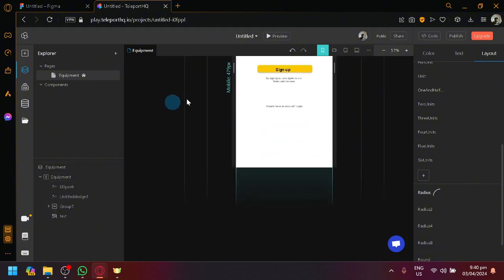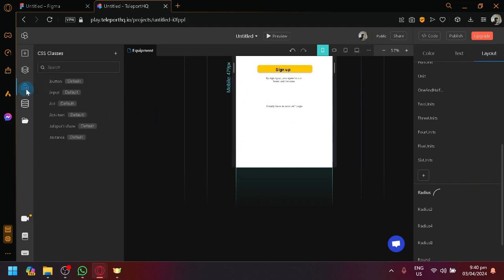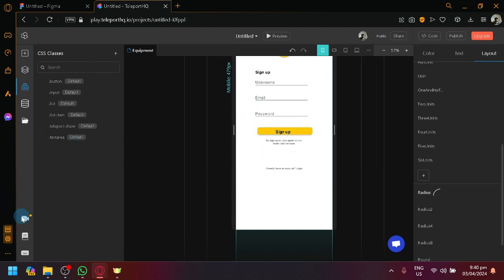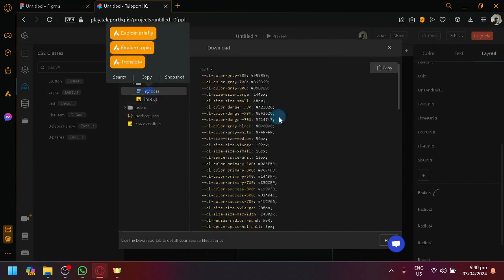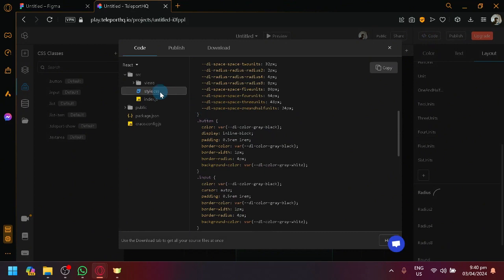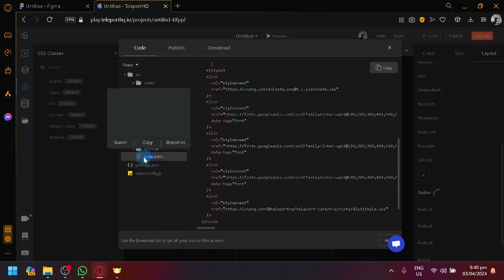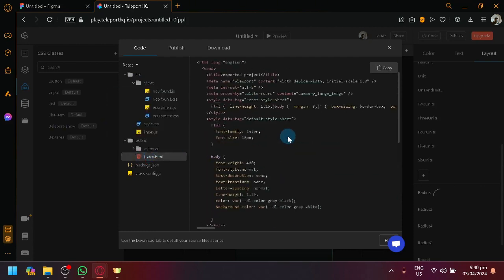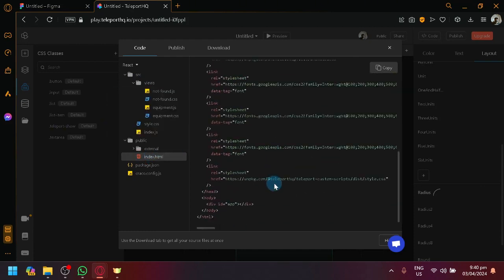You could also modify it inside of this Teleport HQ. The Teleport HQ also allows you to change things here and there. You could change the design. You could move stuff around. You could add more stuff. All of those things. We could view the code. You could check out the source code over here. The style CSS, as you can see. This is our CSS. You have your JavaScript over here. And you have here your HTML as well.